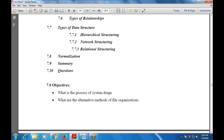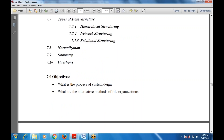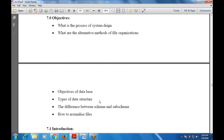Let's move to the objectives. What is the process of system design? What are the alternative methods of file organization? Objectives of the database — why we are using the database. Types of data structures. The difference between schema and sub-schema. How to normalize the files — how to gather requirements and reduce redundancy among tables.